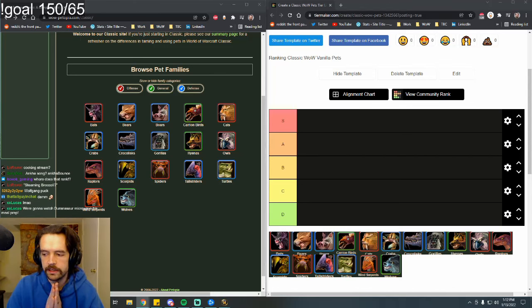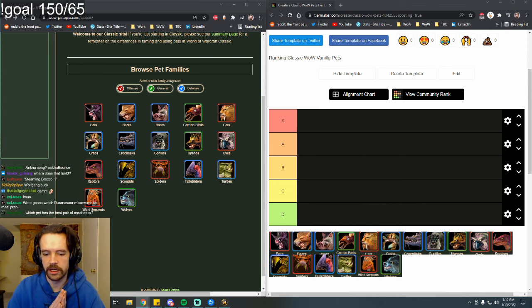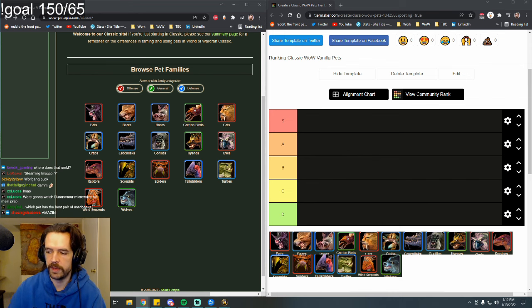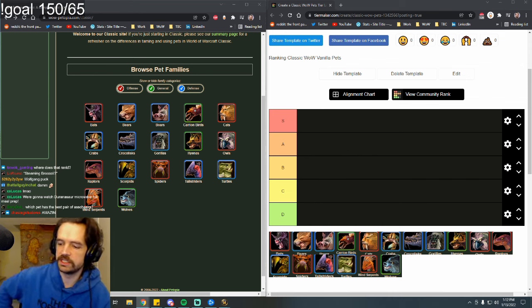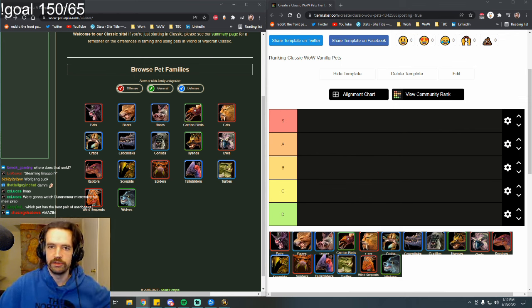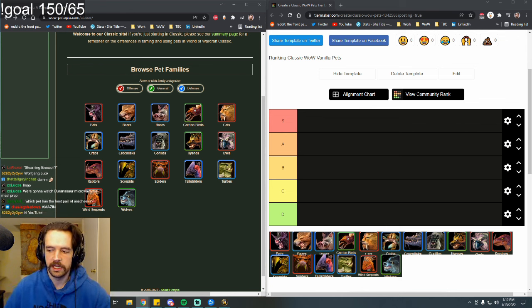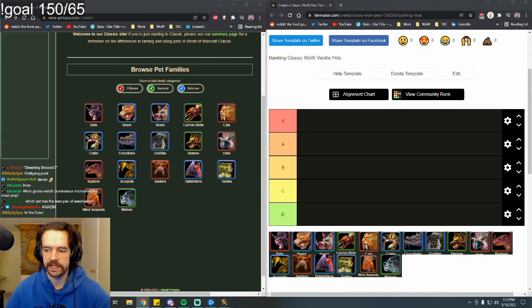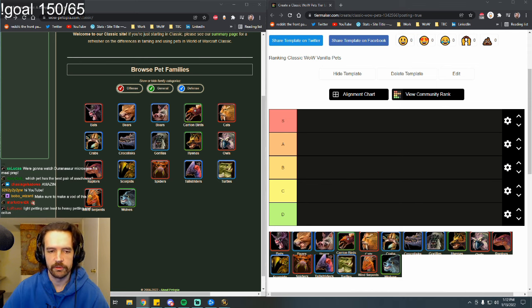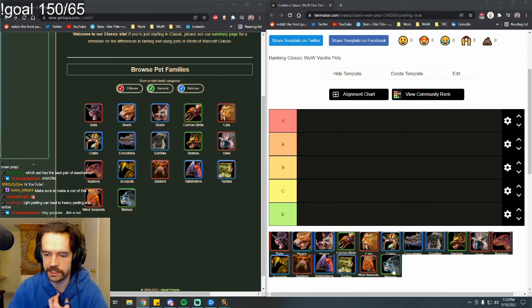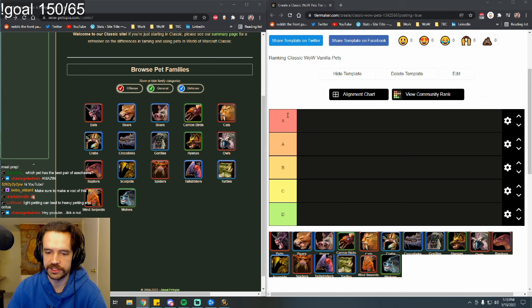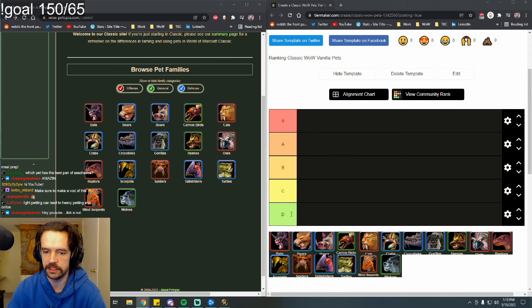So we're going to rank the pets for Vanilla WoW. I am doing this based on what is best, what is bis, what is min-maxy. I'm not doing this for memes. If you are someone who likes pets because of the feel or aesthetic, this isn't necessarily for you, but maybe you do want to know what pets are actually best. We're going to do this in alphabetical order. This is only S through D. There's no F tier because D tier is dumb enough.